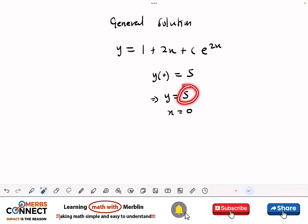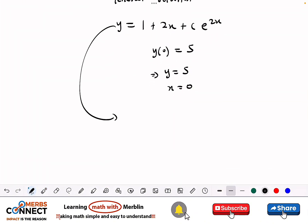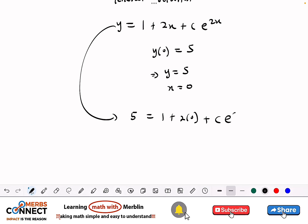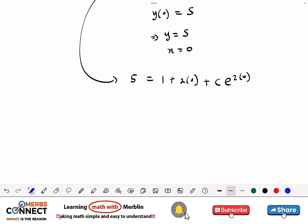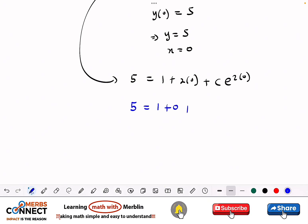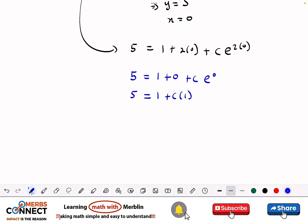From the general solution, wherever we see y we put 5, and wherever we see x we put 0. So we get: 5 equals 1 plus 2 times 0 plus C e to the power 2 times 0. This simplifies to 5 equals 1 plus 0 plus C times 1. Moving 1 to the left: 5 minus 1 equals C, so C equals 4.